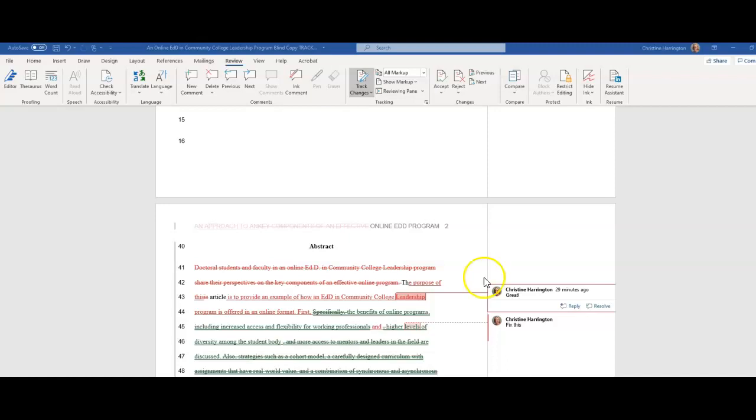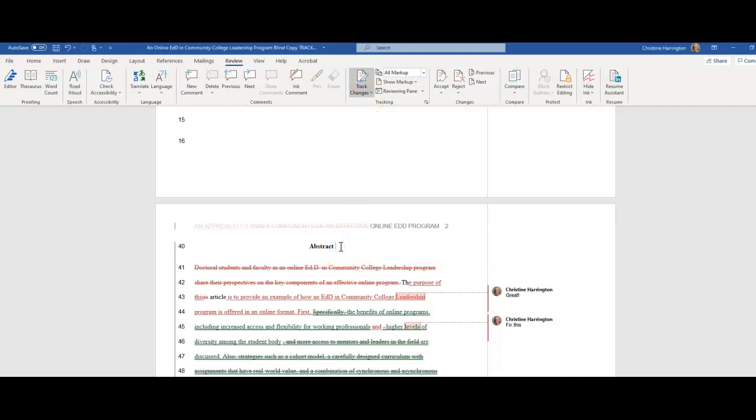So I wanted to show you how you do this. If you go to review, first of all, you want to make sure track changes is on. The easiest way to check - I always just check by trying to type something, and if it works, then you know track changes is on.